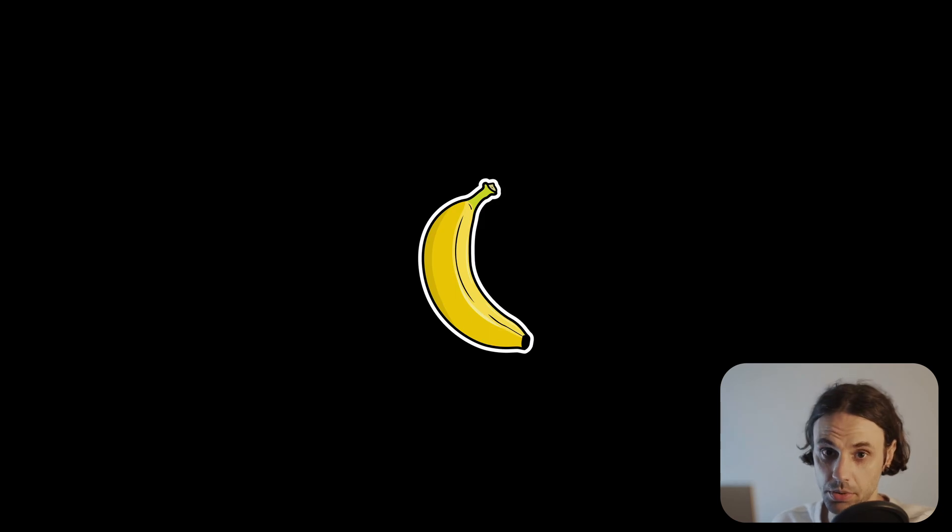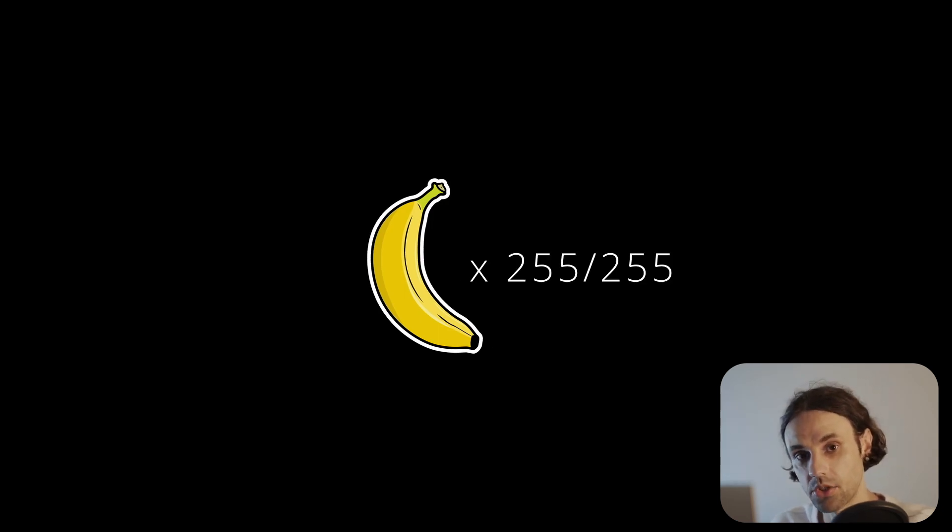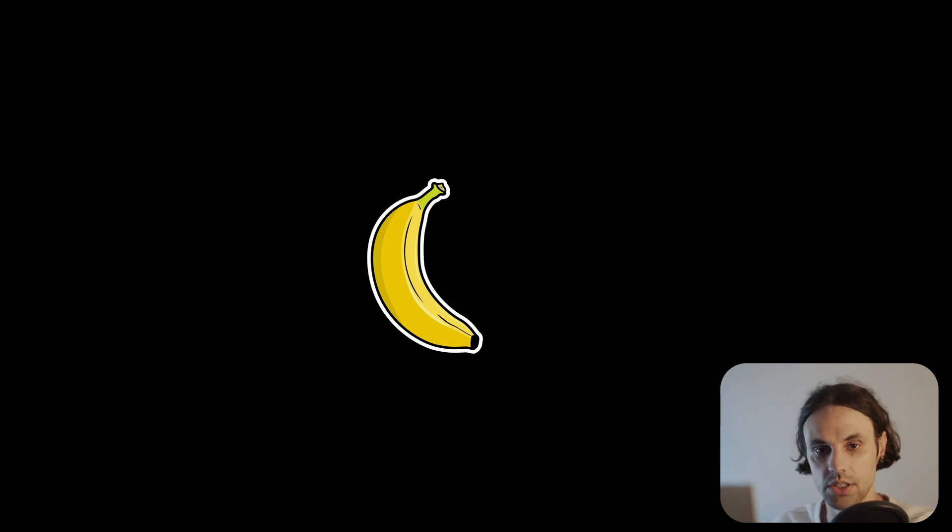which is the maximum intensity achromatic. So yes, a whole banana in computer people terms is 255 out of 255 banana or simply FF banana.